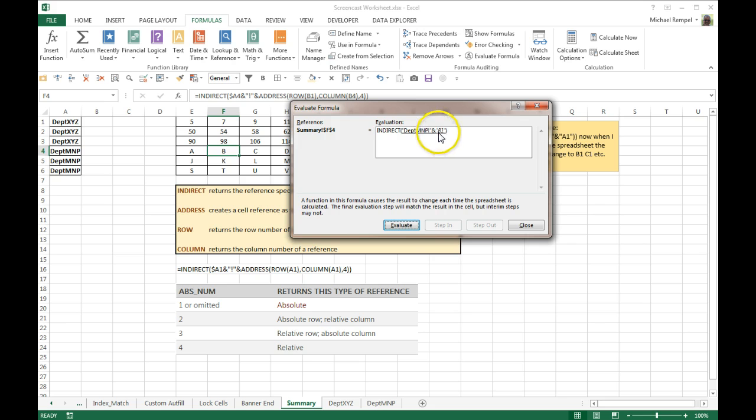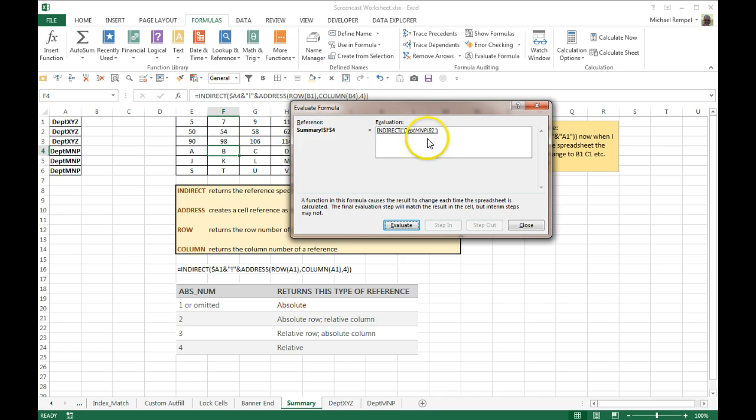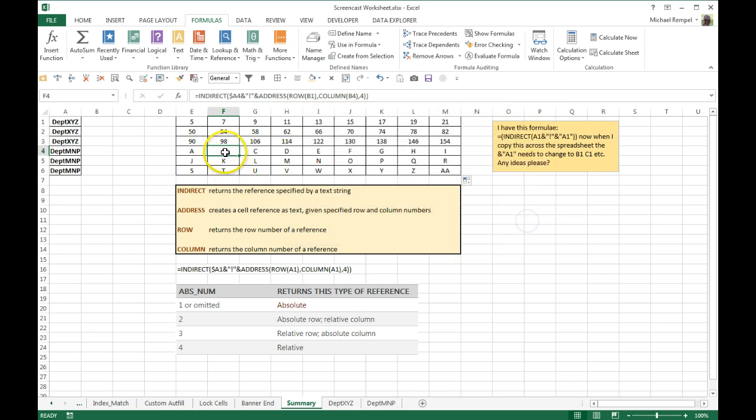So I click that. It identifies that as B1, concatenates that with the name, department MNP exclamation point B1. In the indirect function, that will be the letter B, and that's what we have here, the letter B. And there you have it.